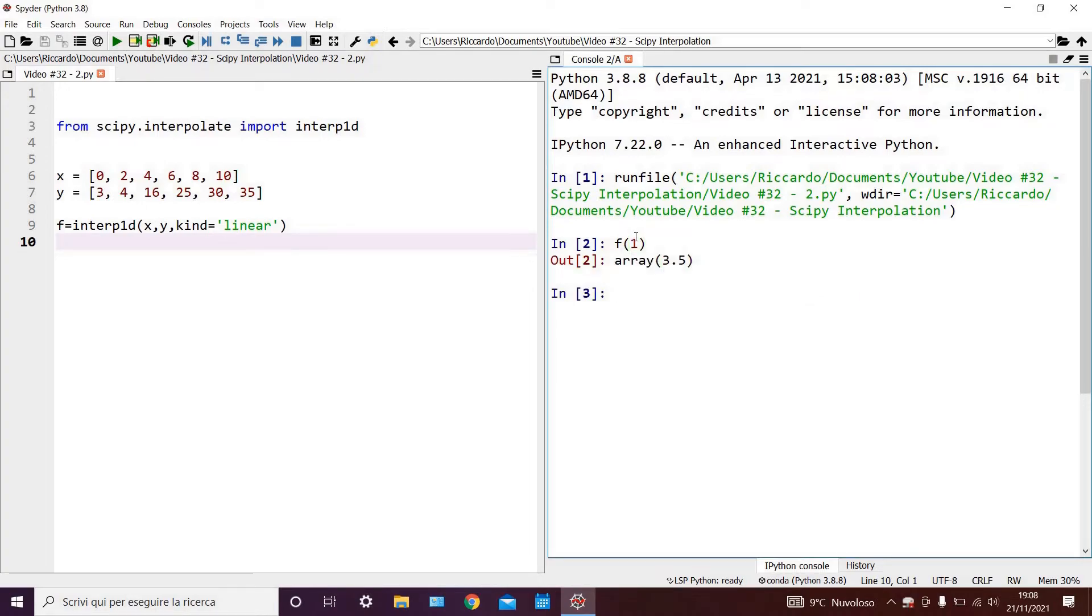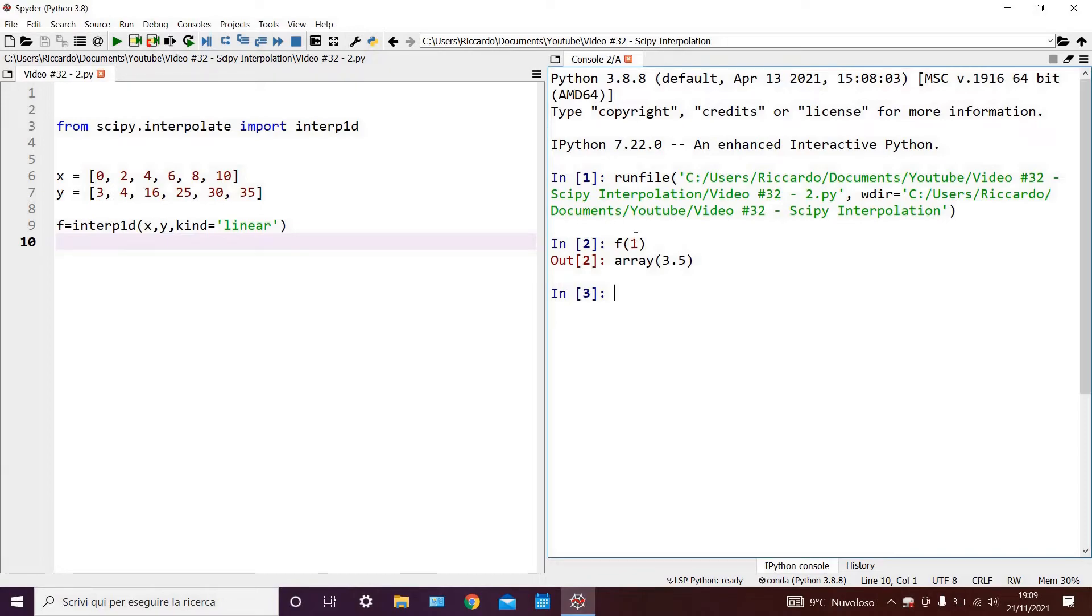And as you can see, we have correctly calculated the value as being 3.5. I'll leave it up to you to try quadratic and cubic interpolation, and if you do it correctly, you should get the values I showed you earlier in the graph.